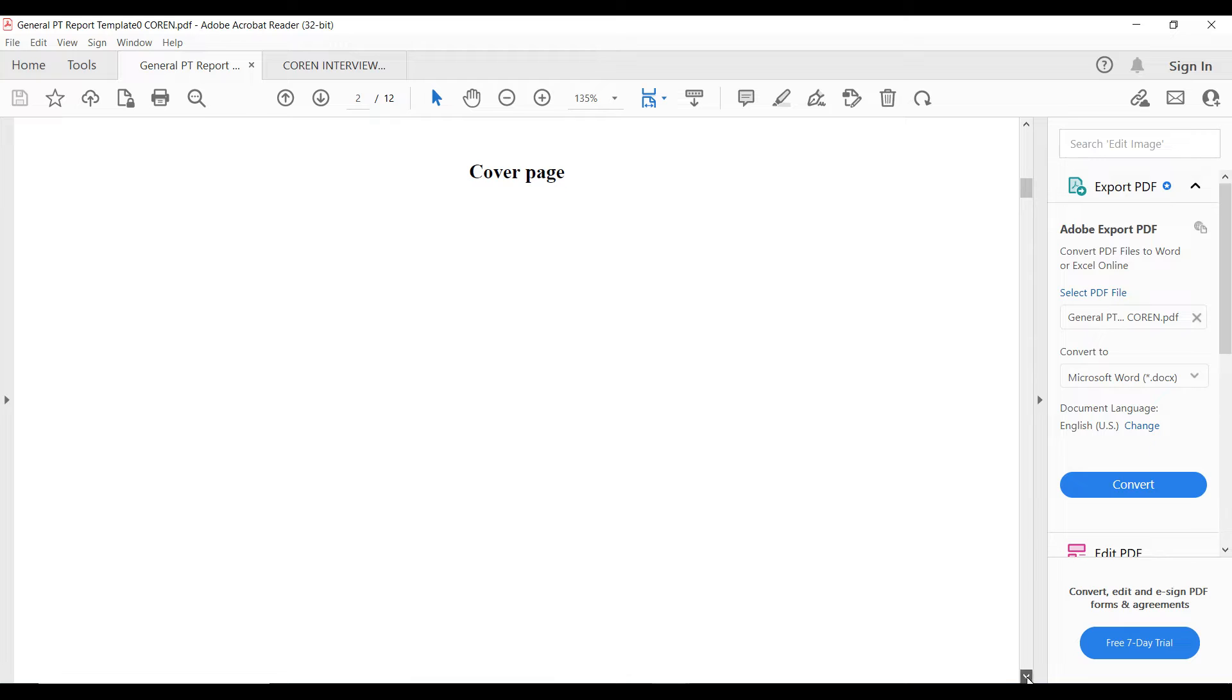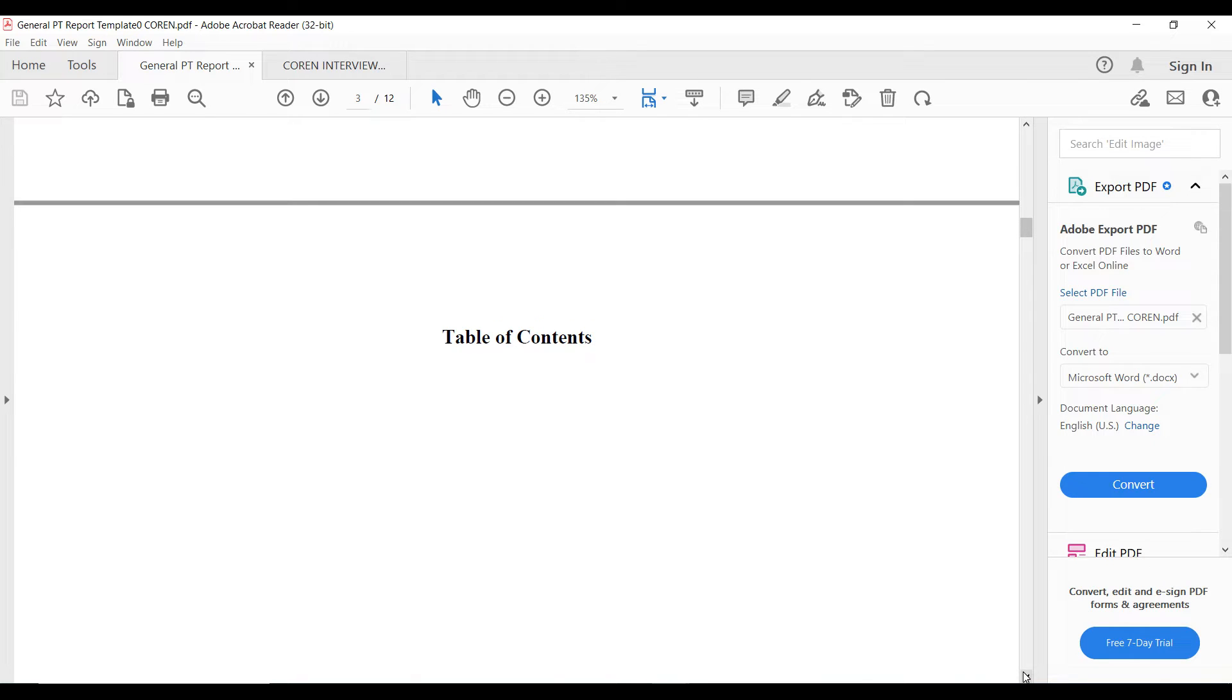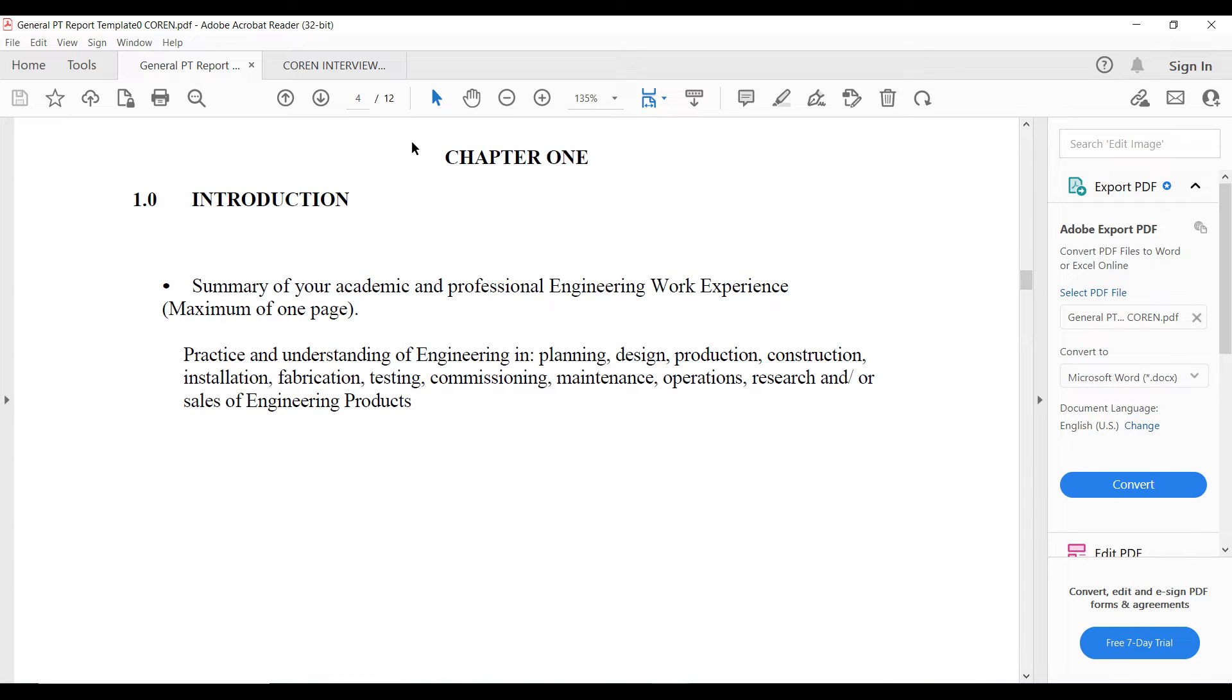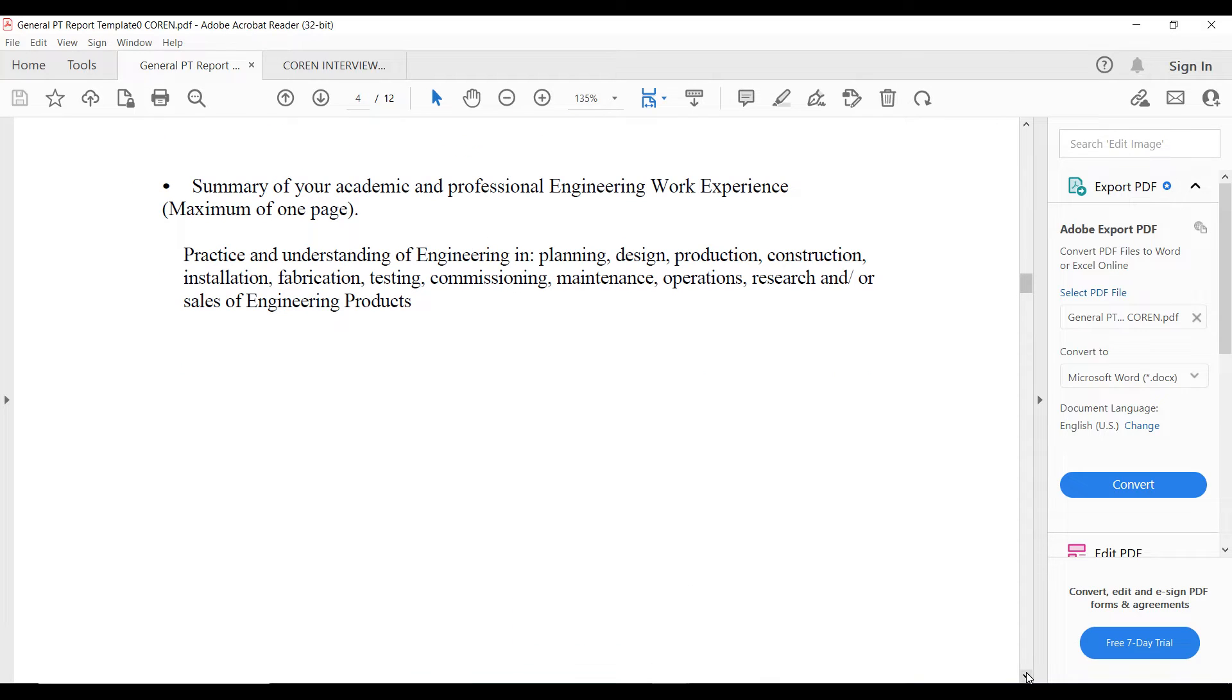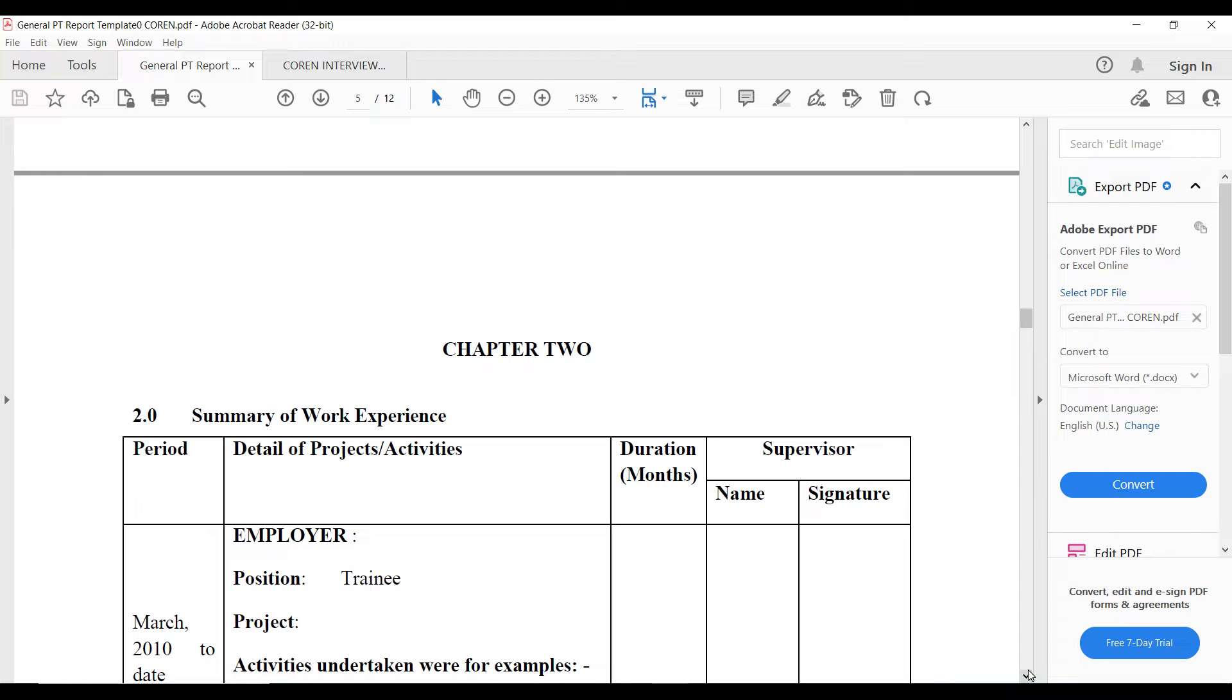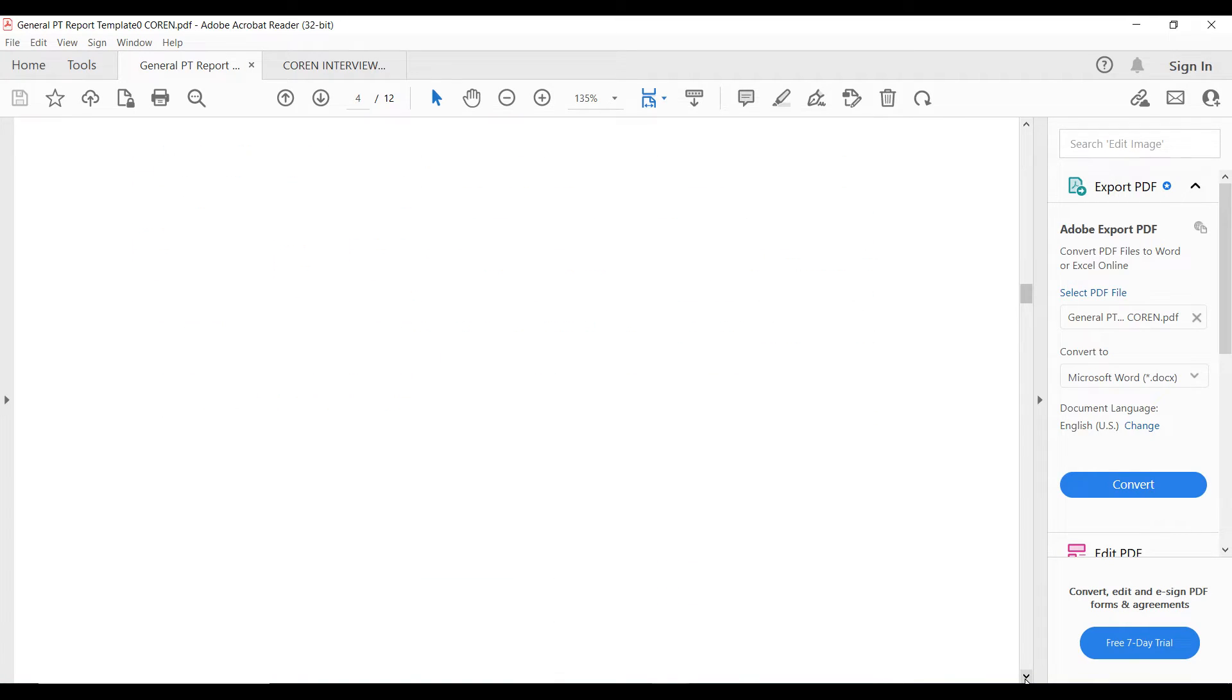The next thing is going to be your cover page which is going to be left blank. You now have your table of content. This is a template telling you what is expected. You should insert your table of content after the cover page. Then for your chapter one, this has to do with the introduction. This involves a summary of your academics and professional experience. You just talk about yourself, your experience. Your chapter one is probably going to be one page, maximum of one page.